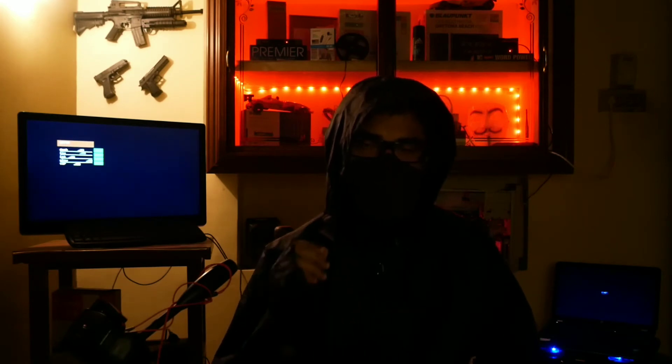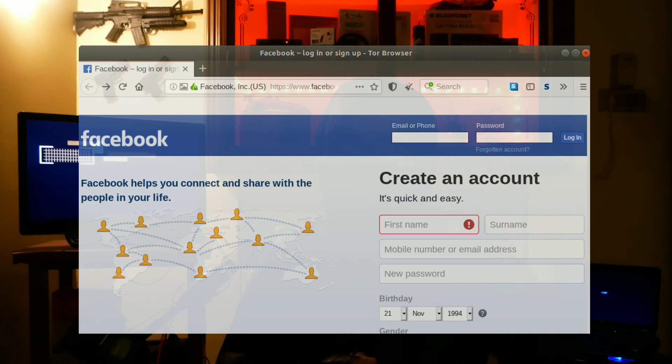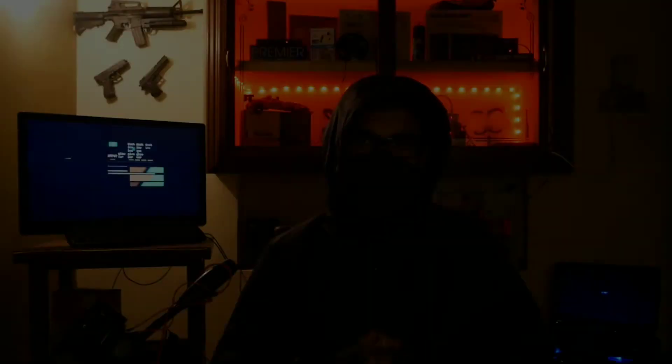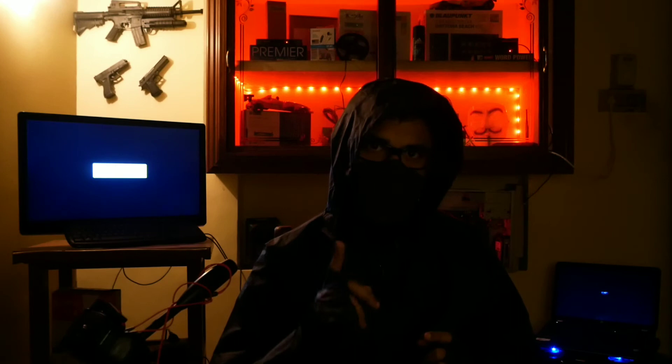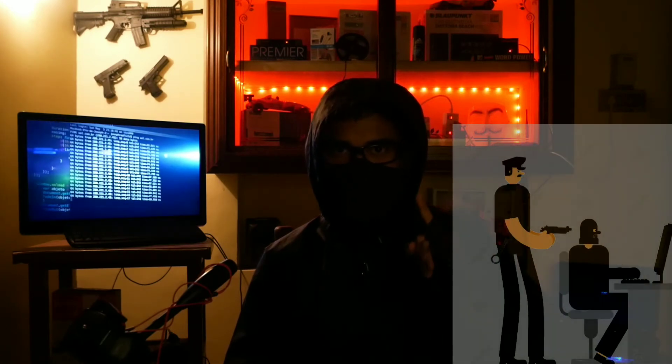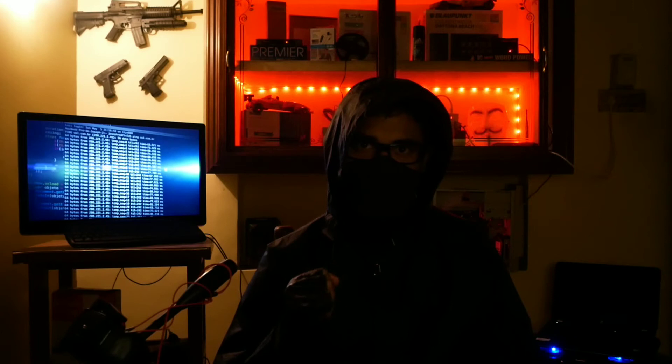The dark web is used to protect the identity of internet users and is a source of information. Government censorship drives people to use it. While it is technically legal to access, it is dangerous. The dark web is not going to make you a criminal, but you should be cautious with the data you encounter.